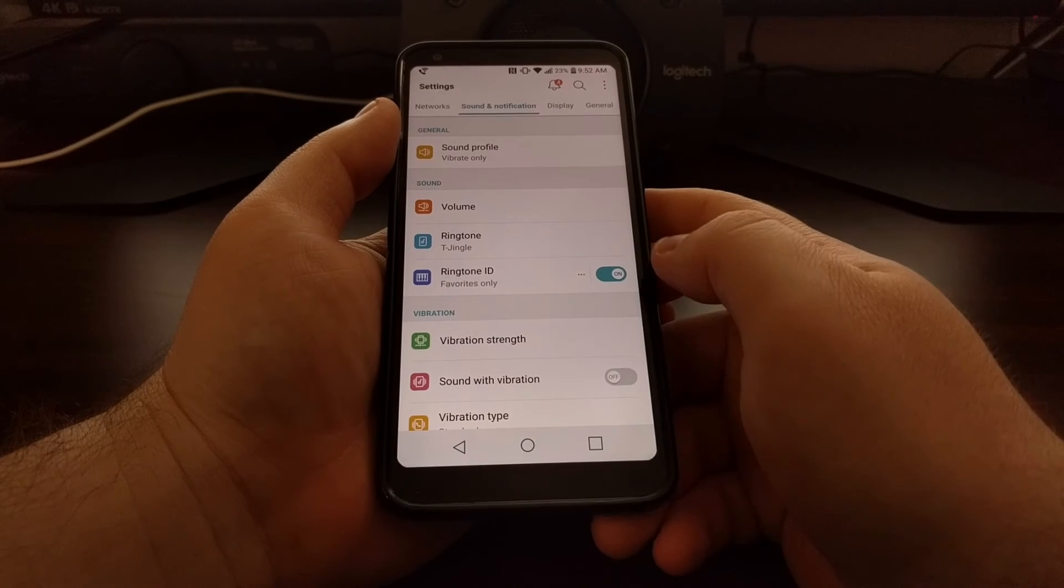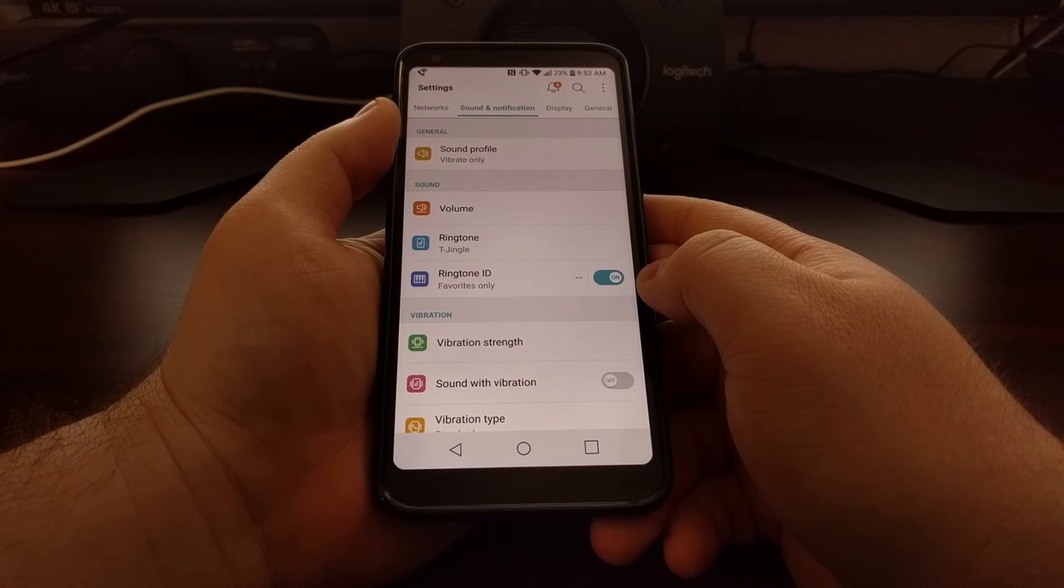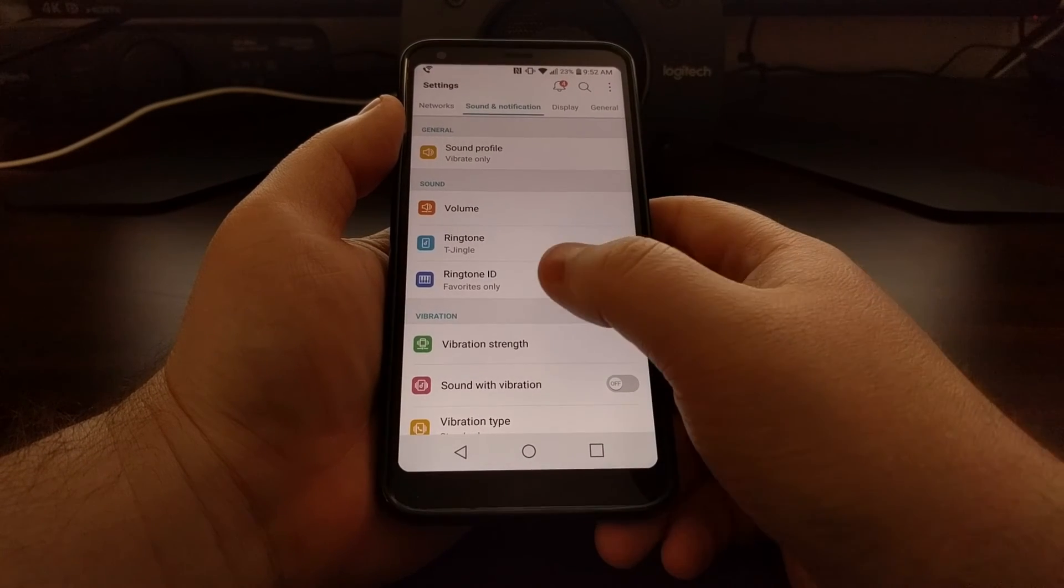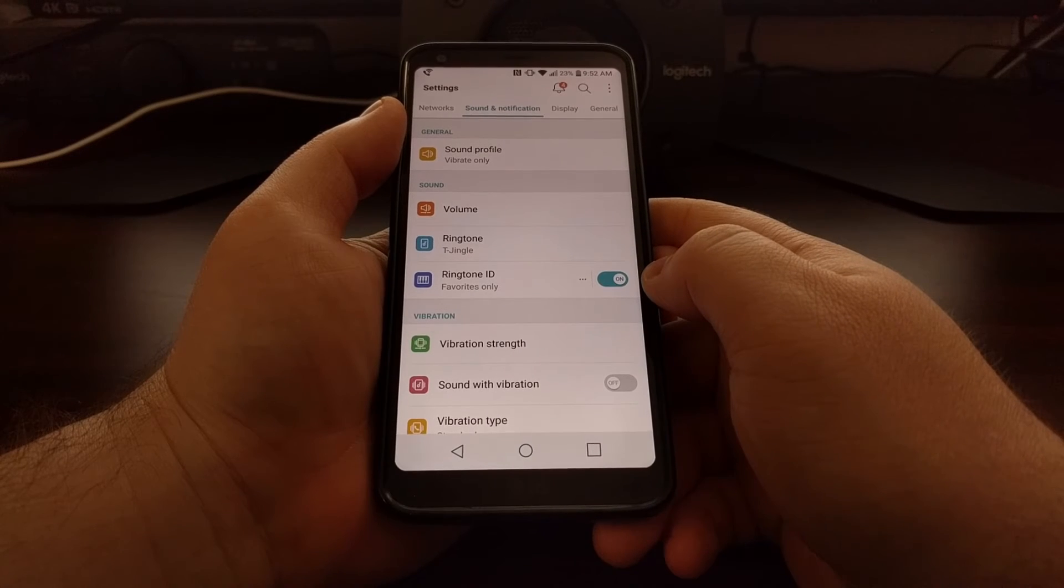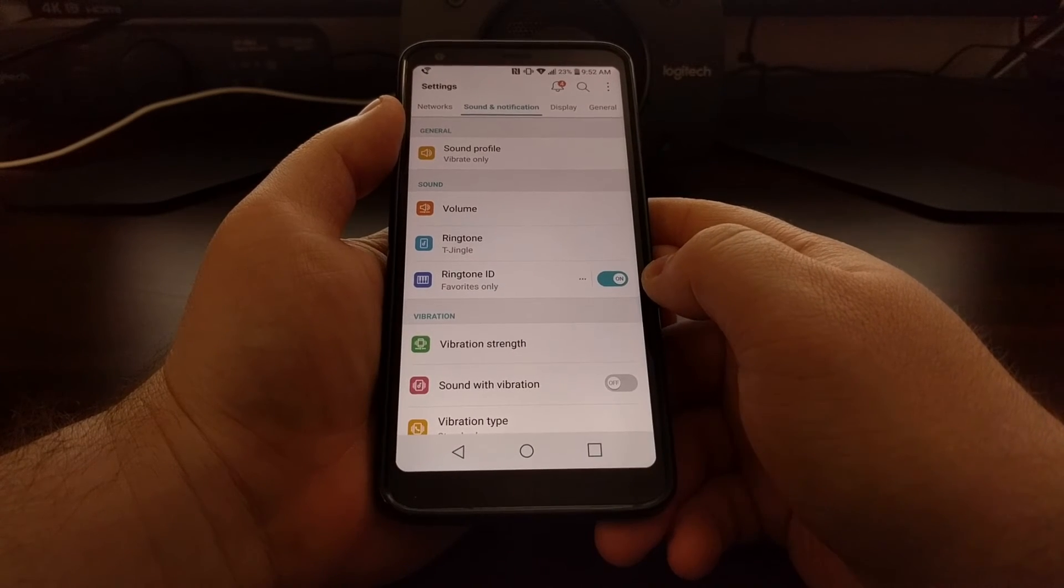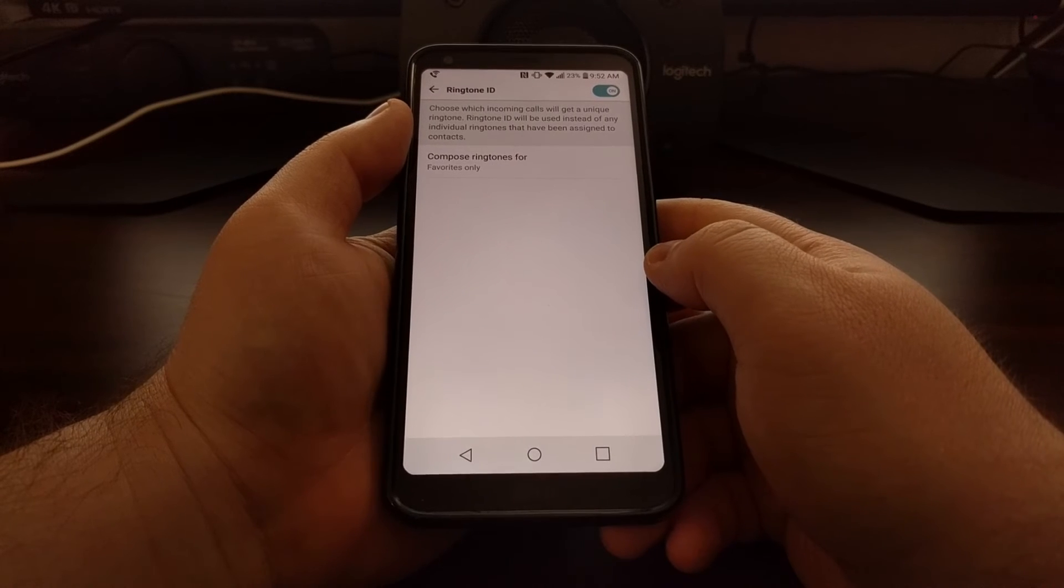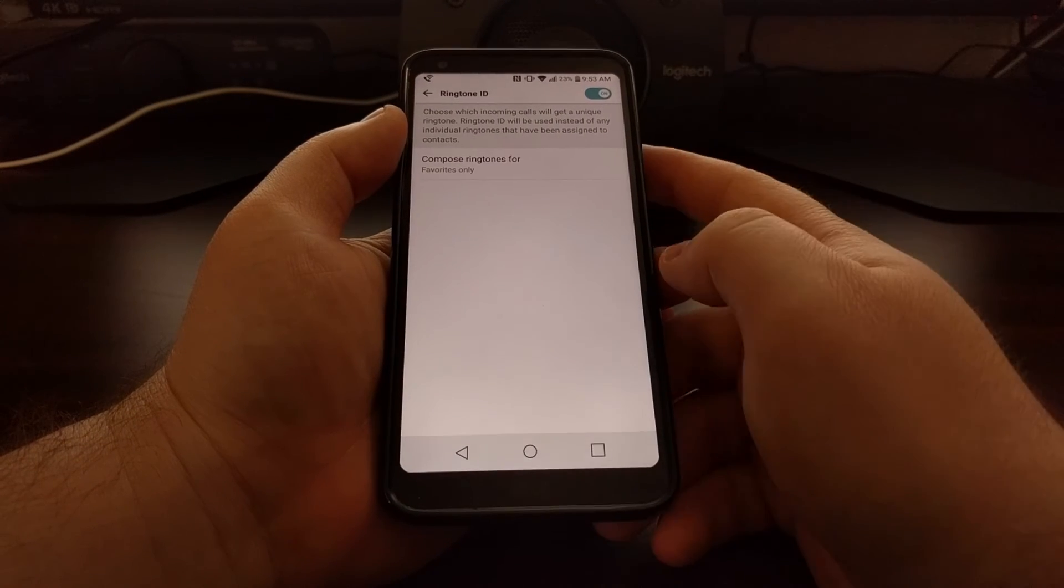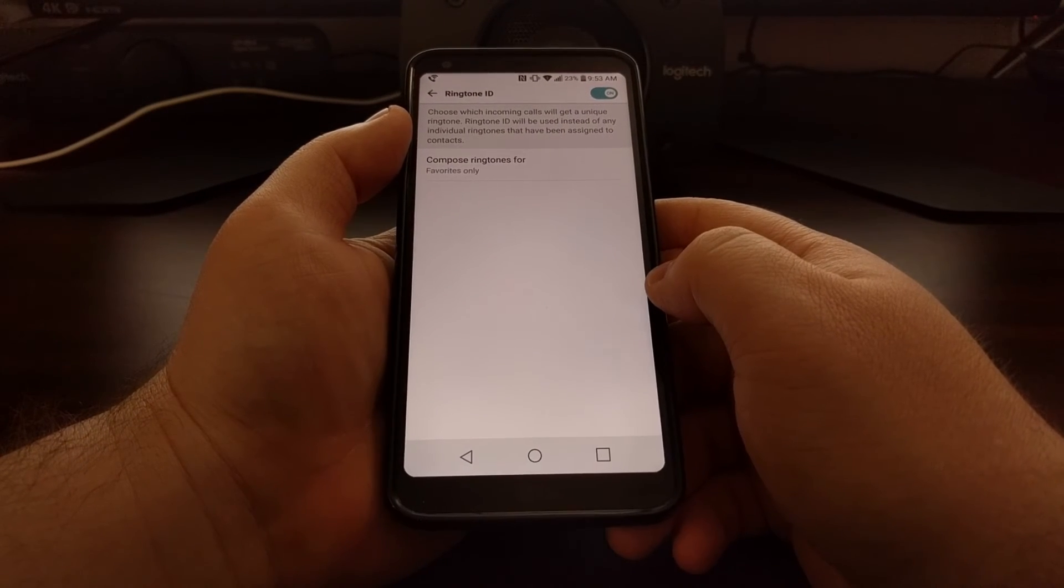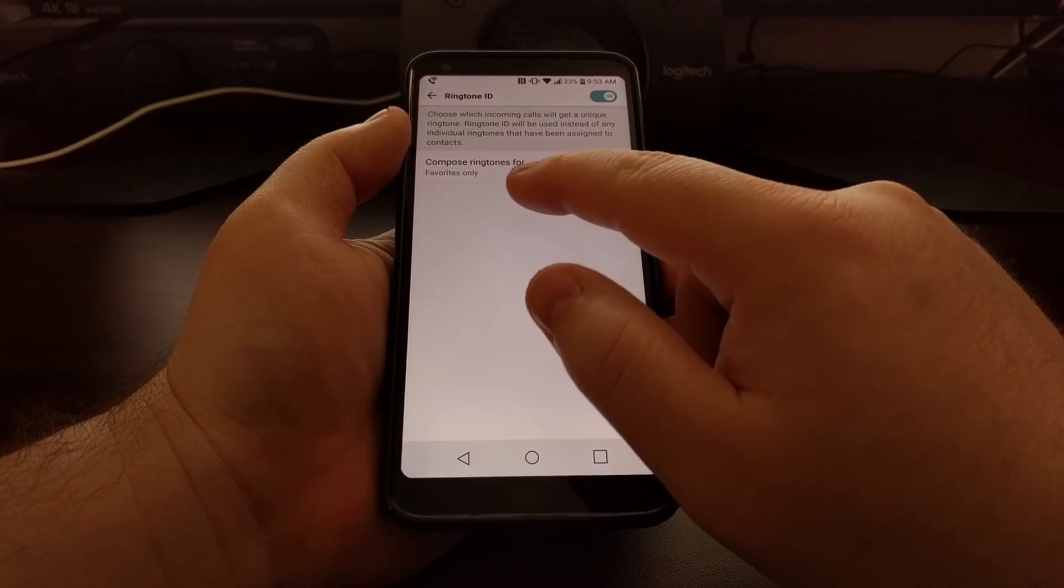By default, it's set to create a custom Ringtone ID only for the favorites in your contacts list. However, we can tap into this and choose which incoming calls get a unique ringtone.